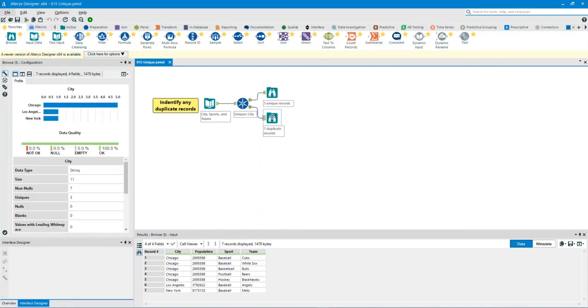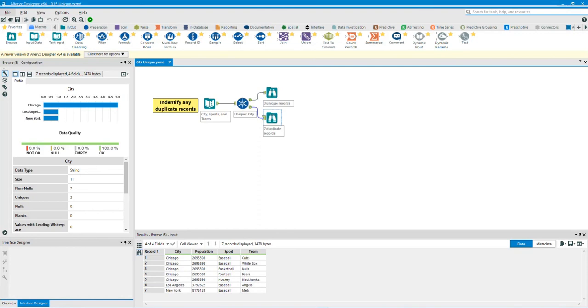Now let's take a look at the D for Duplicate Output Anchor Browse tool. As you can see, it picked out all the duplicate fields in the city column. It found seven duplicate records.